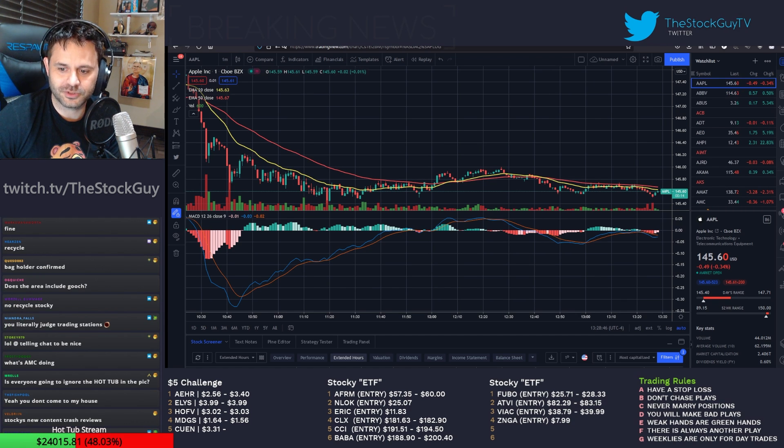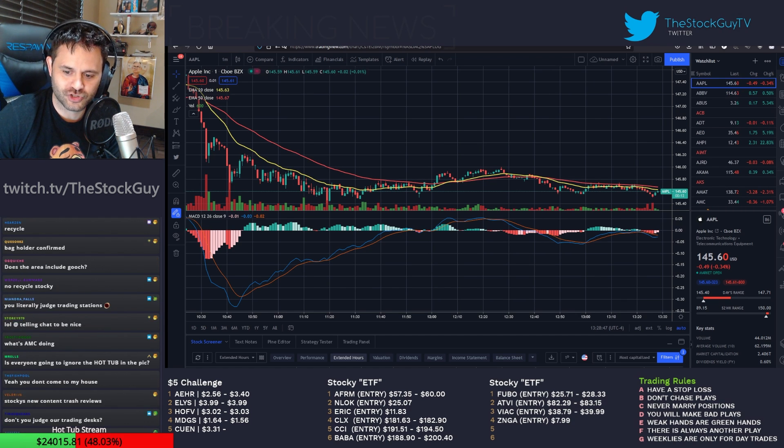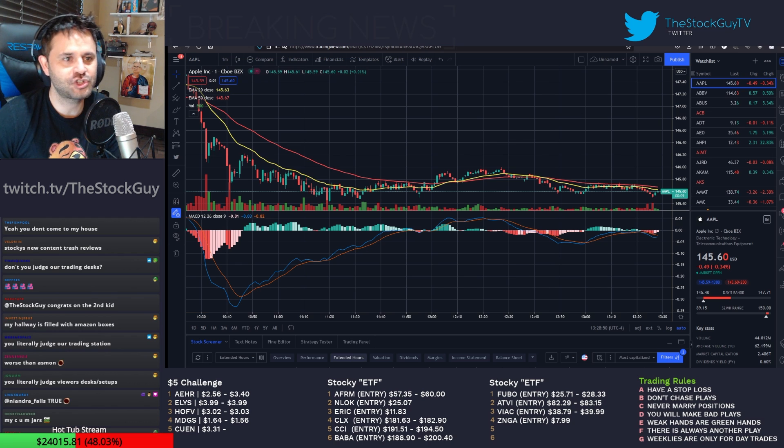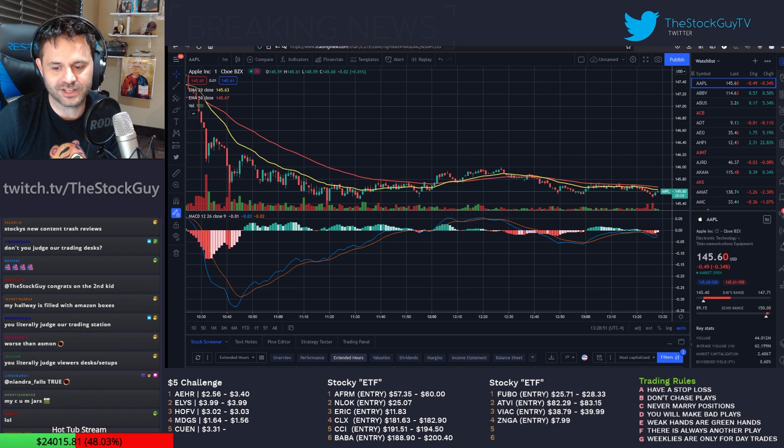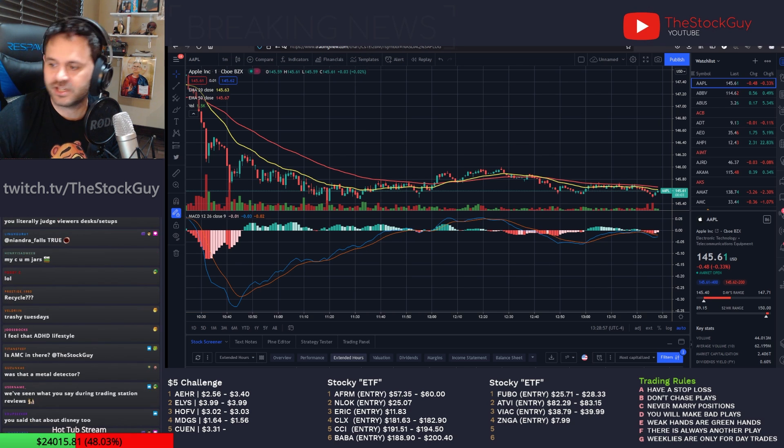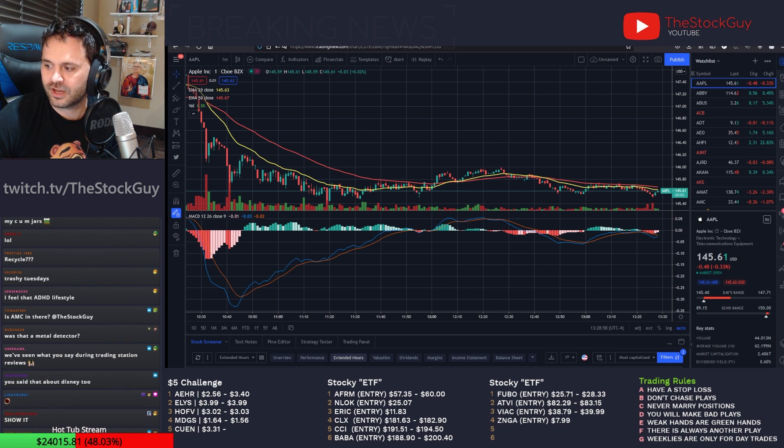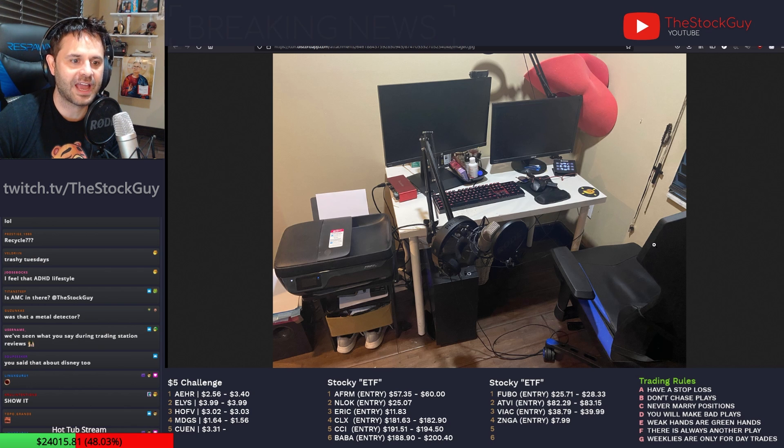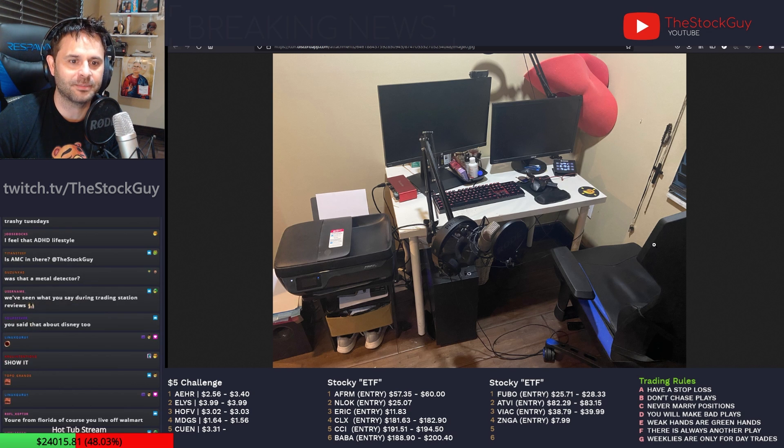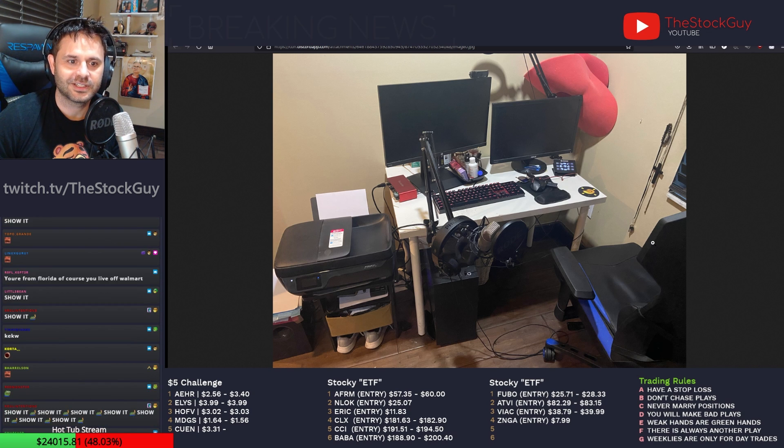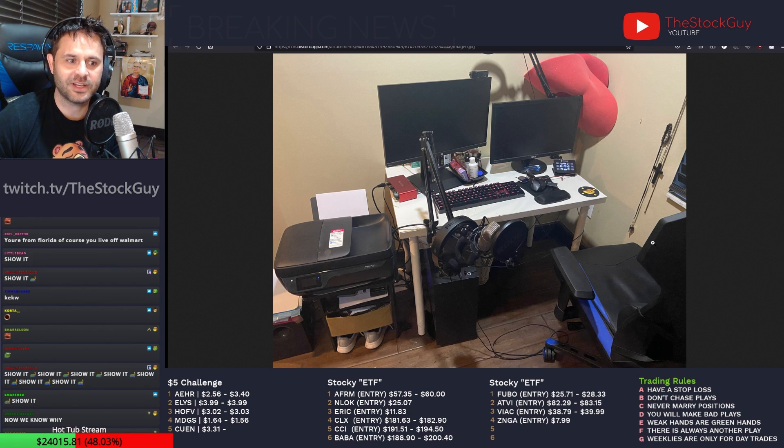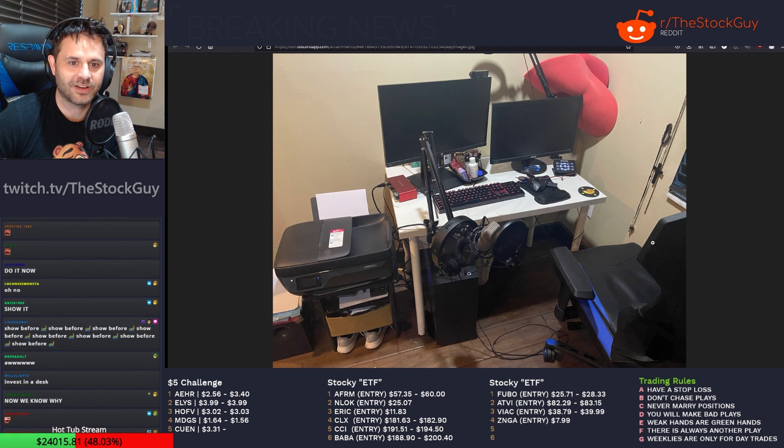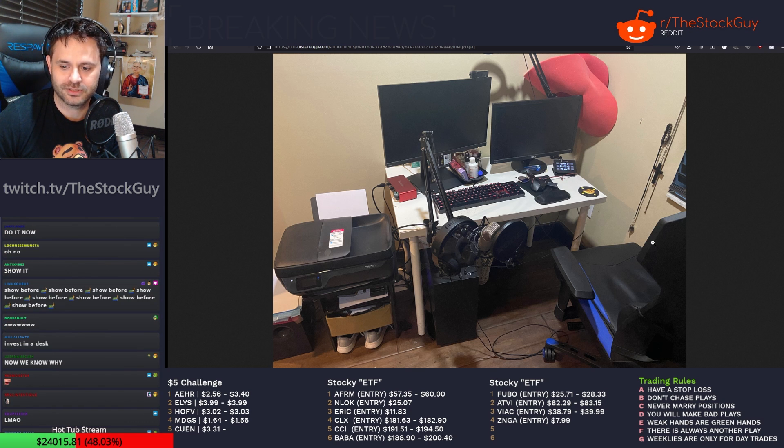Listen, I don't come into your house and judge you. I expect the same from you guys. You literally judge trading stations? Okay, I don't show my trading station. Fine, you want to see my trading station? Here. Here's my little station after it's been cleaned up.